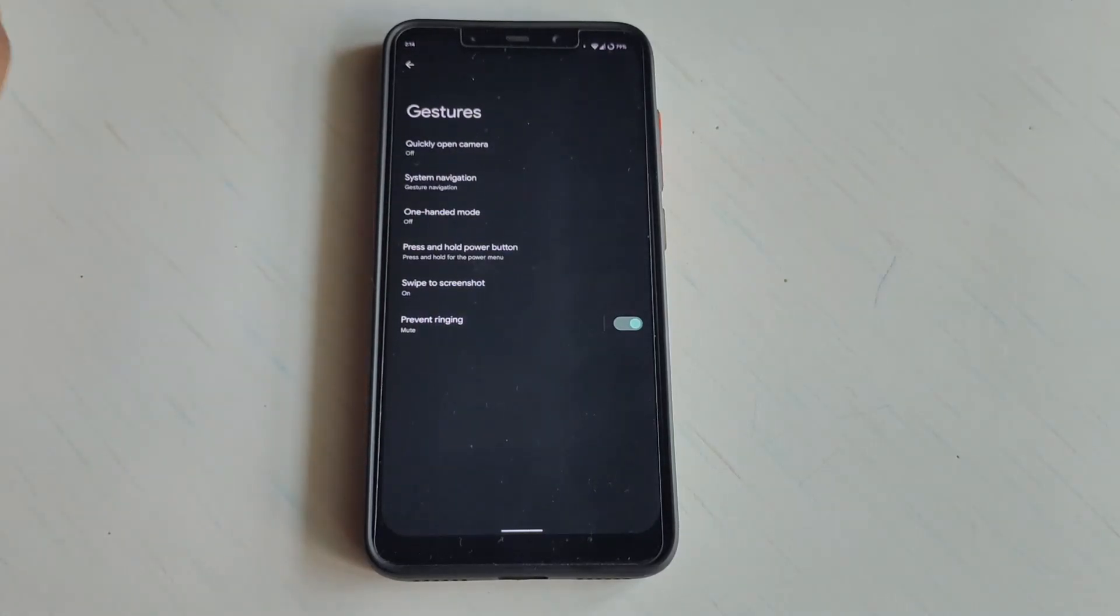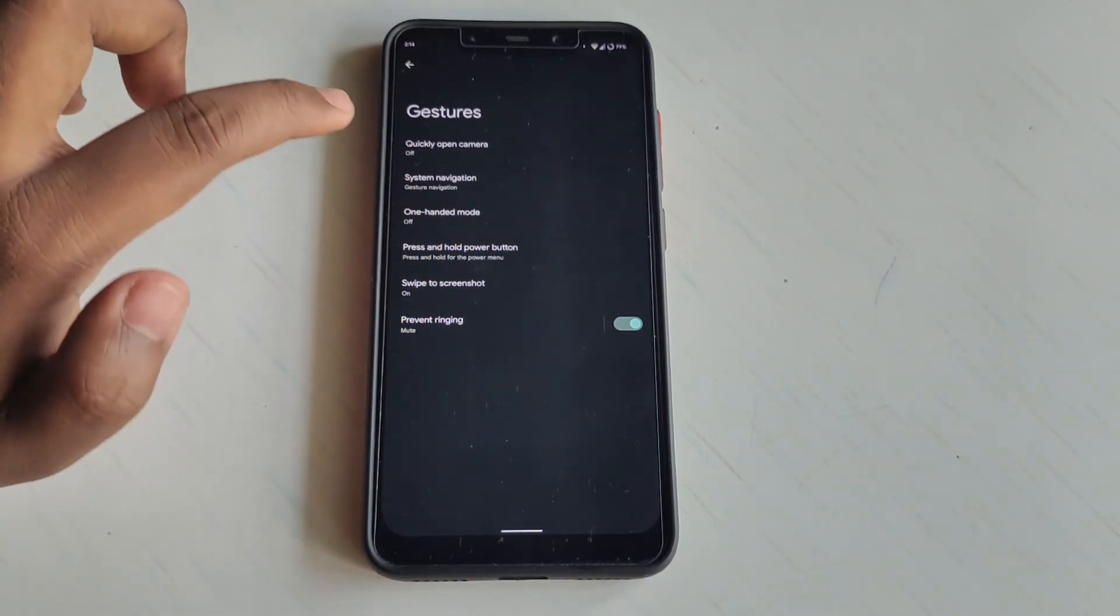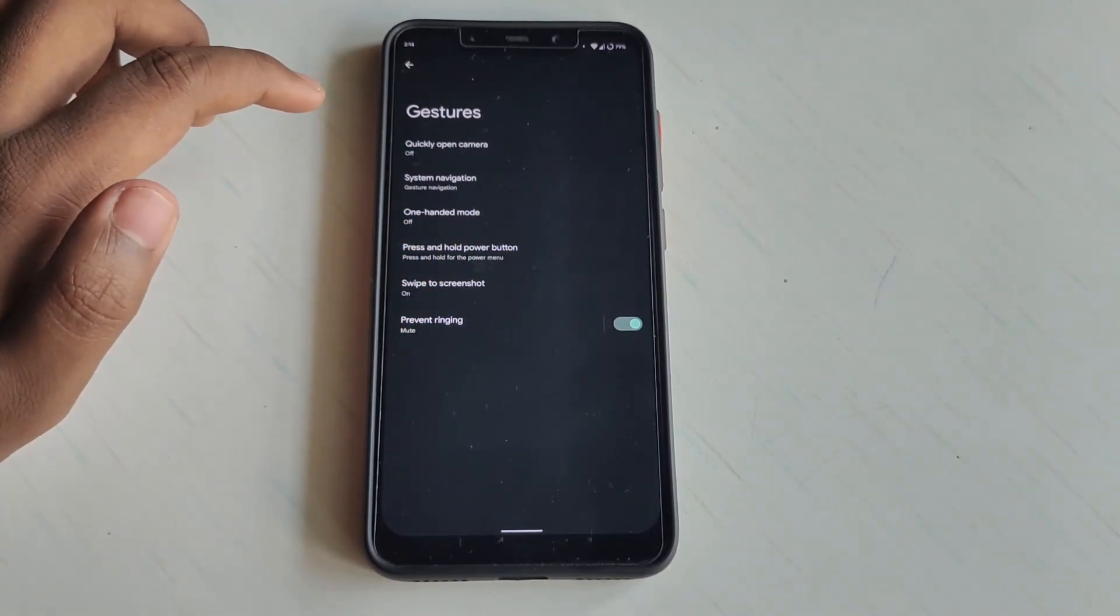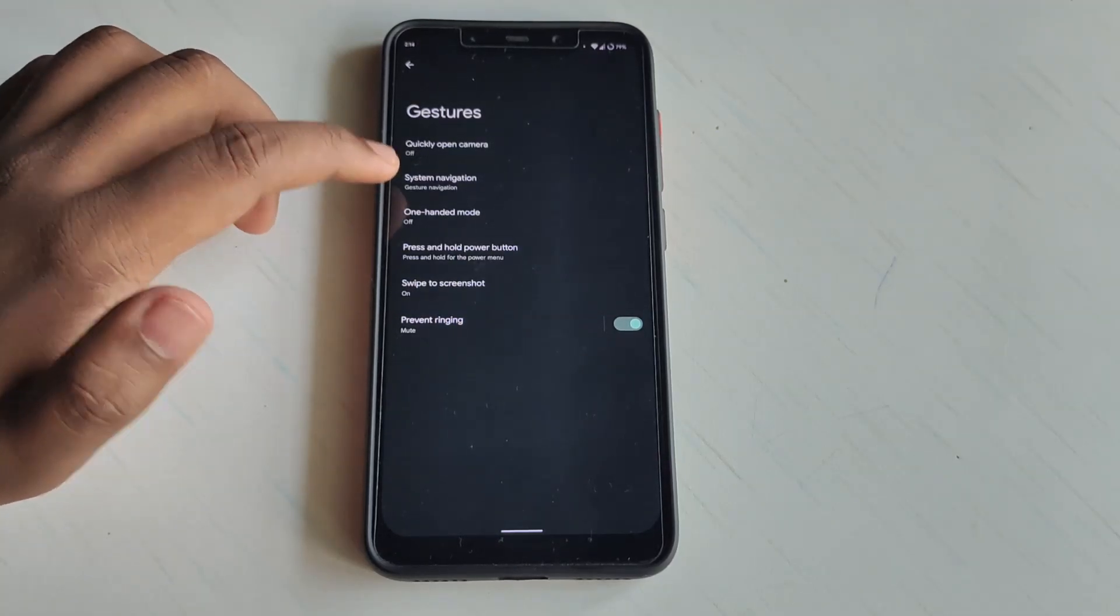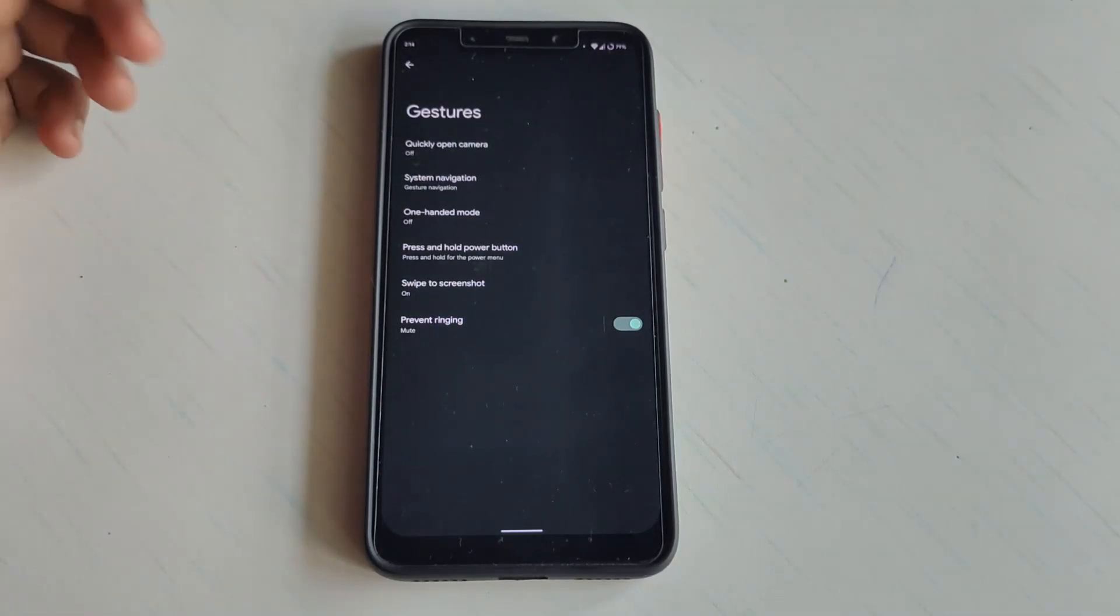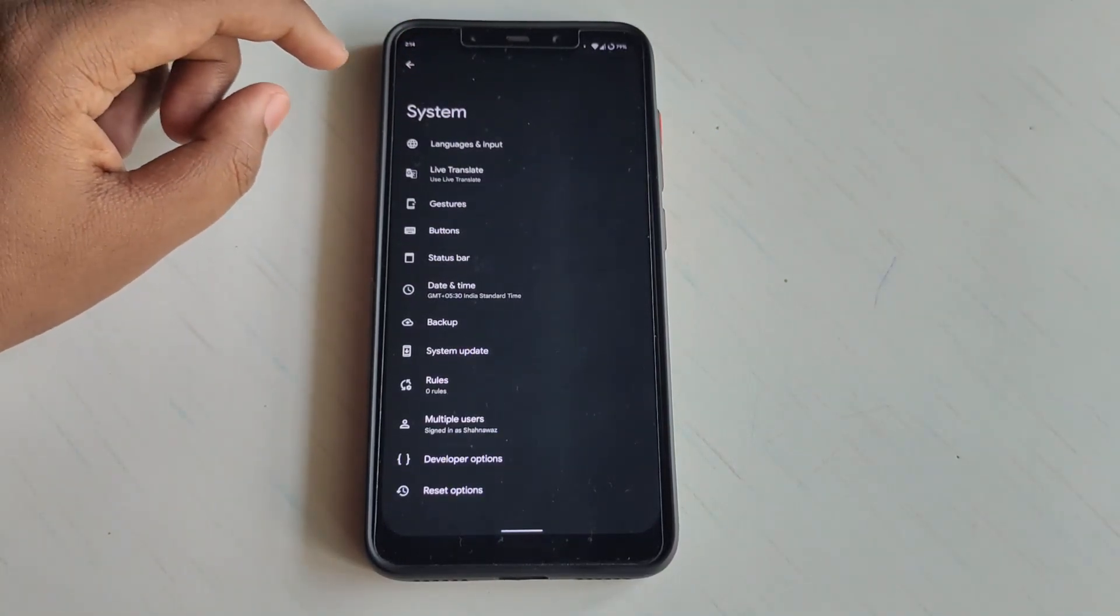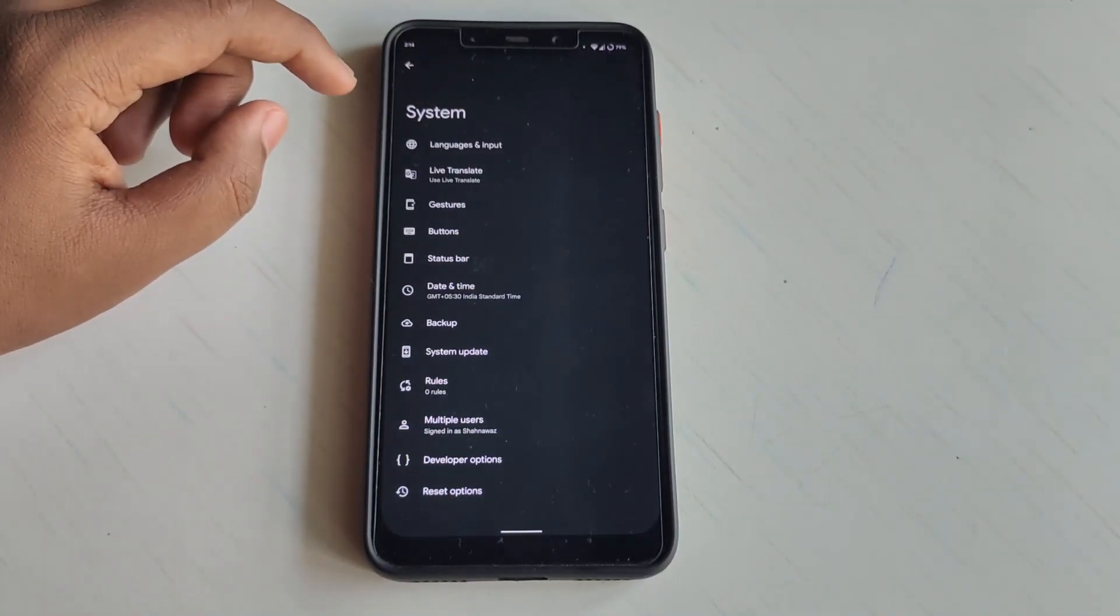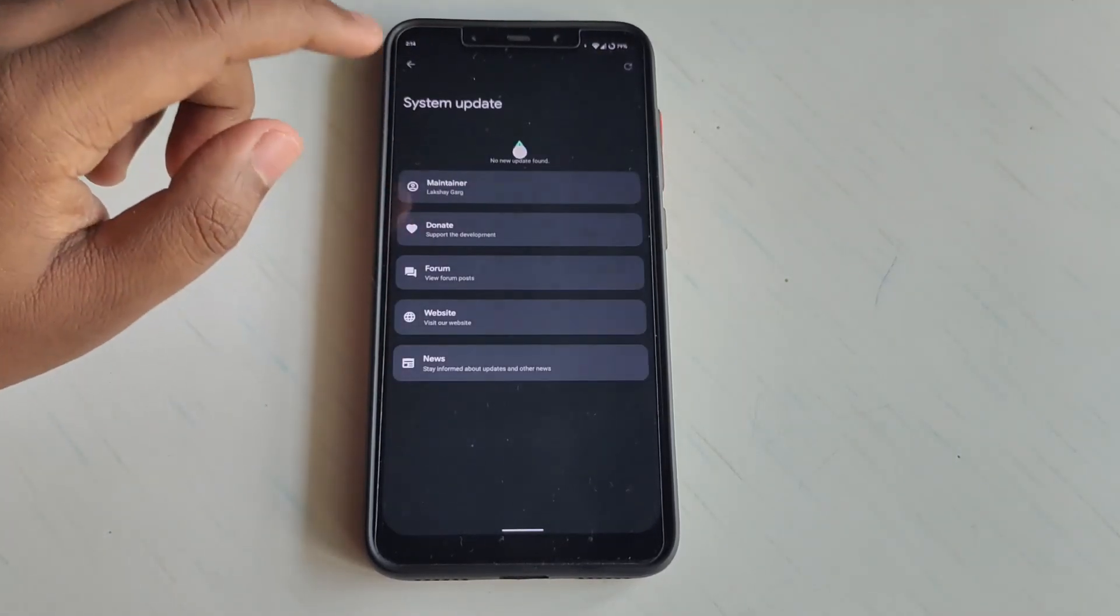If I go to Gesture, you can use the power button as a quick toggle to open the camera. These are some basic functions which Pixel Experience ROM has to offer. We get a dedicated system updater for this ROM, which is really cool in my opinion.